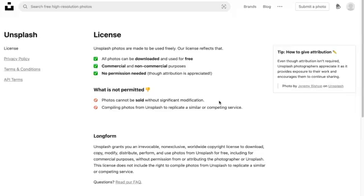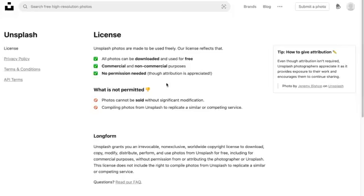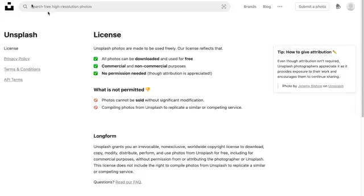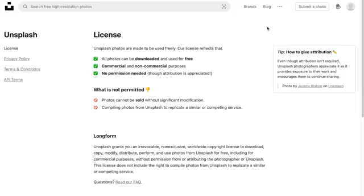They don't want you selling them and making a profit, and they don't want you putting them on a competitive website. Attribution is not required but it's appreciated, because the photographers are putting their images on these websites to get exposure. Sometimes you can do this in blog posts; it's harder to do on social media.